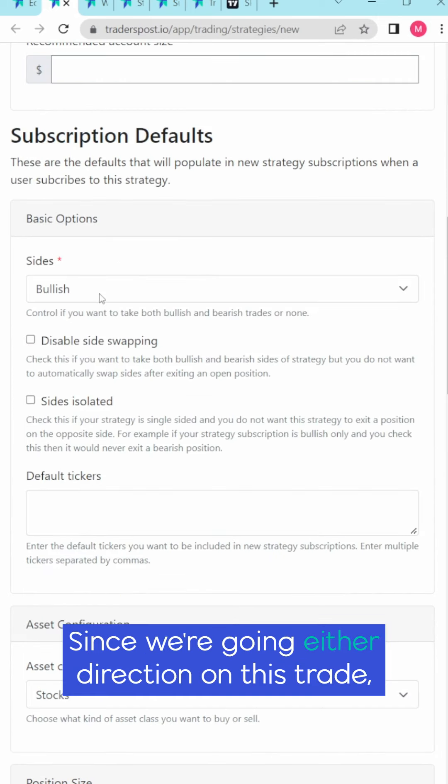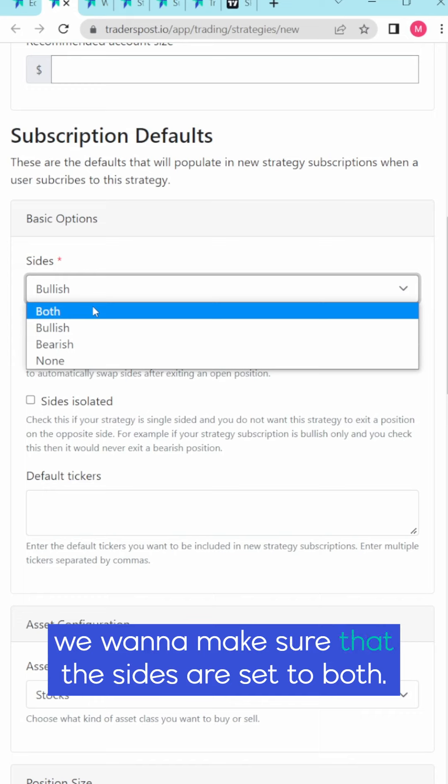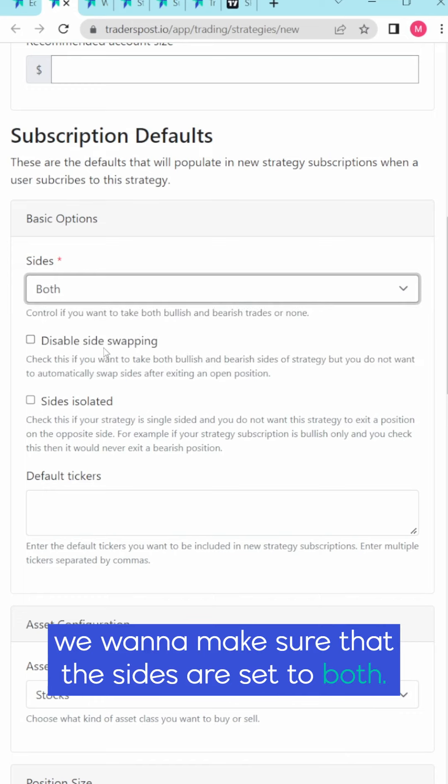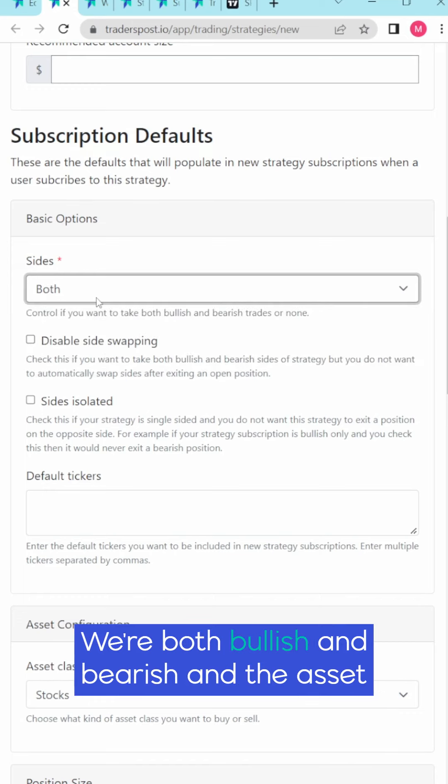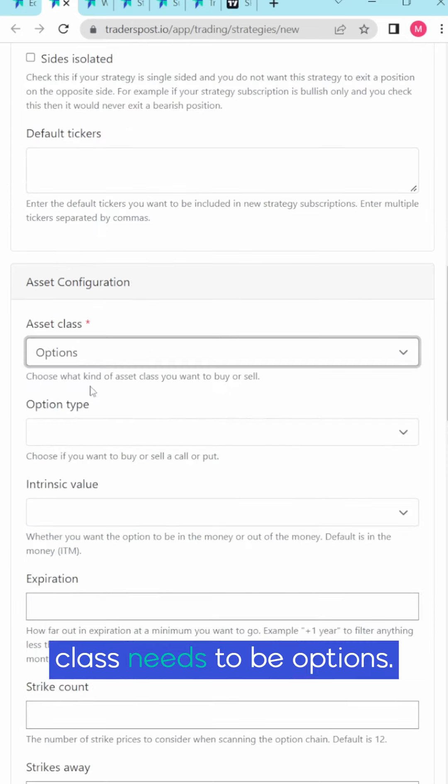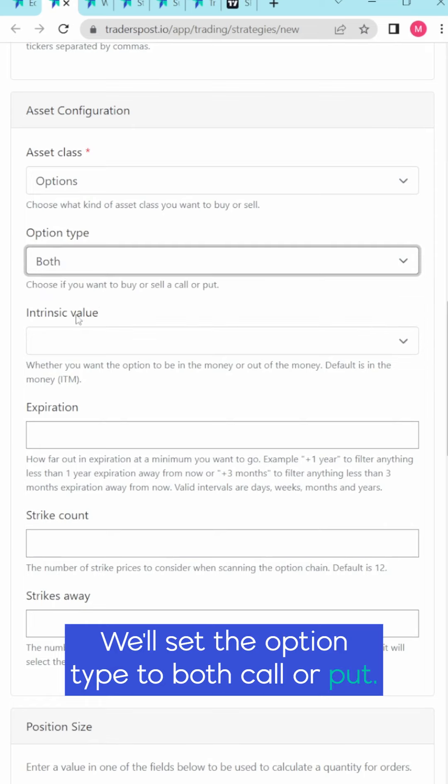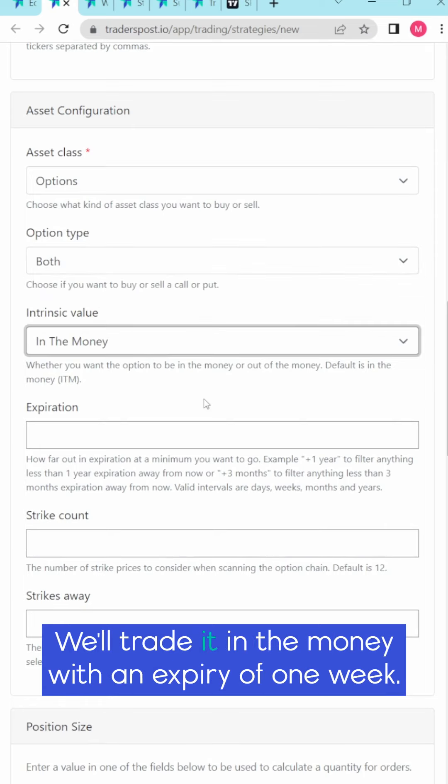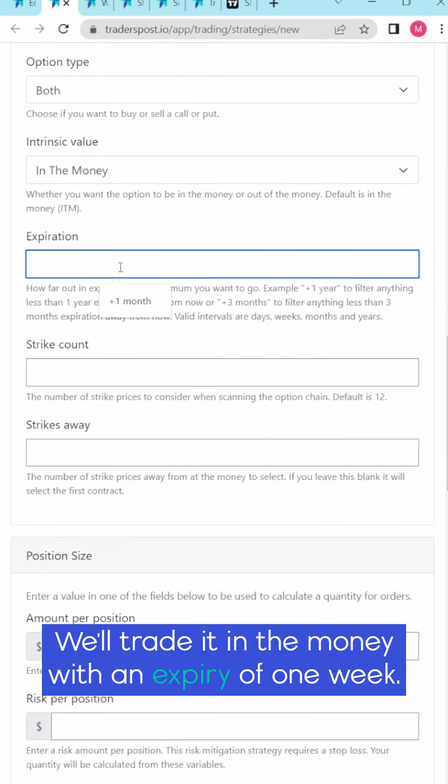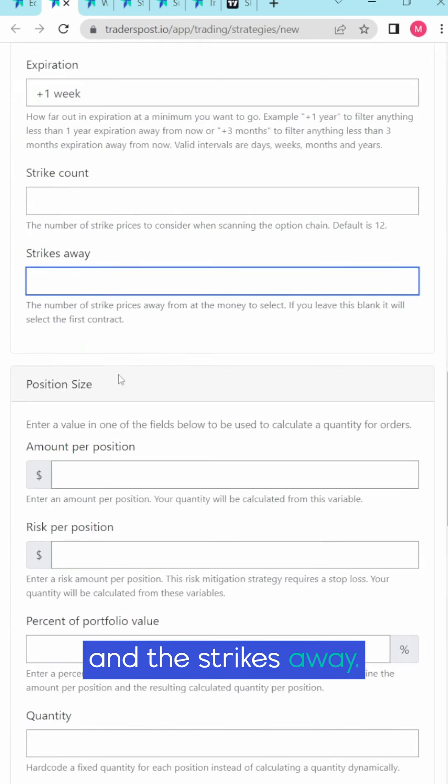Since we're going either direction on this trade we want to make sure that the sides are set to both. We're both bullish and bearish and the asset class needs to be options. We'll set the option type to both call or put. We'll trade it in the money with an expiry of one week and we'll leave the defaults for the strike count and the strikes away.